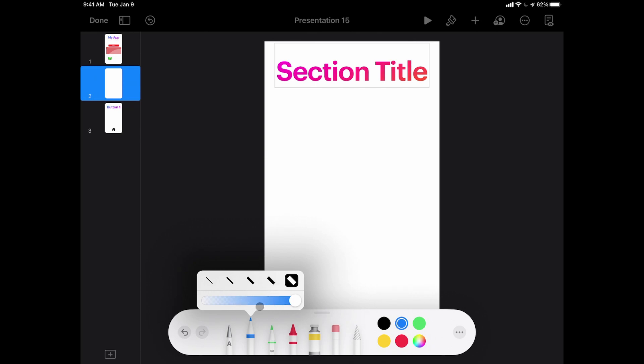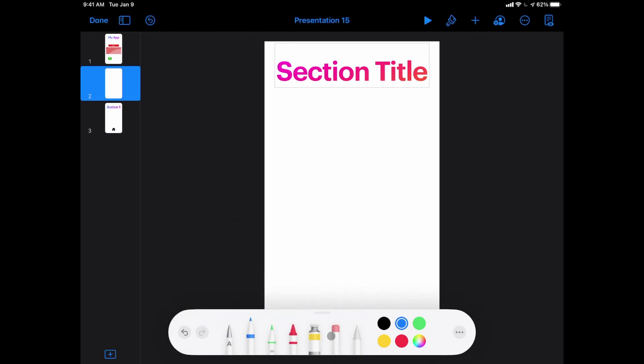I also can erase things, I can fill things with a paint bucket, and then you basically have a marker tool, a thin or pencil tool, and a crayon to be able to draw and color with.